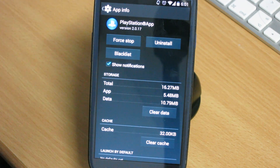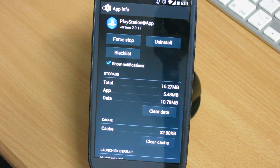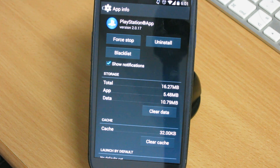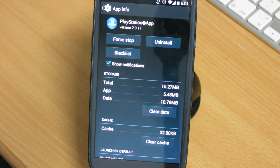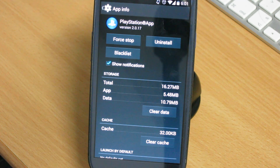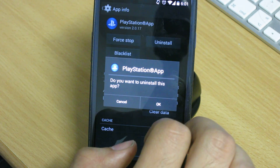Hello everyone. Some people asked me to make a tutorial about installation of the PlayStation app and PlayStation Remote Play on non-Sony devices. In this video I will show you how to do this, what files you need, and what programs you need. I will start by installing the PlayStation app.